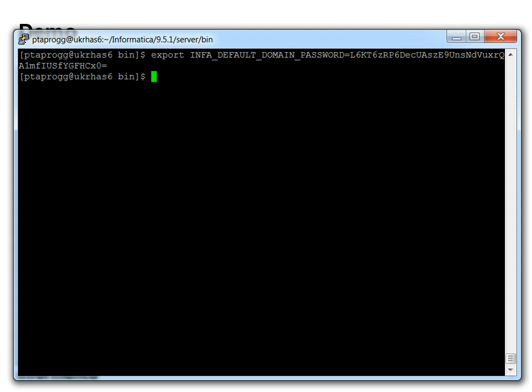Now as a demonstration, let's use the infacmd list licenses command that will display all the licenses available on a domain, and that normally requires the password for the administrator user to be provided.